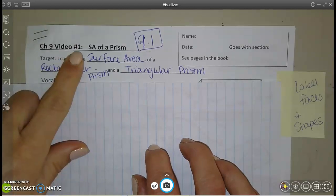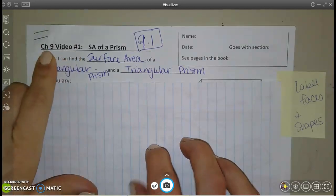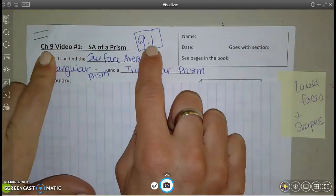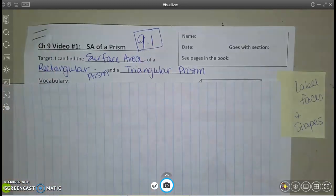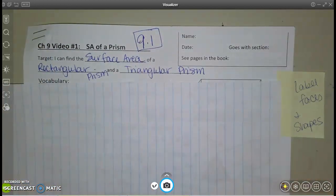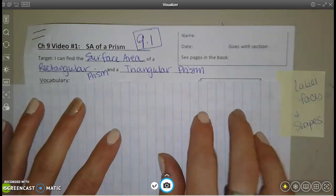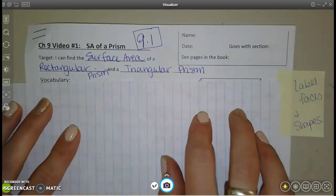This is video number one for chapter nine. It goes with section 9.1 in your book. In this section we're going to find surface areas. There's a lot of vocab to go through, so I'm going to go kind of quickly to make sure we have time for the examples. Pause if you need to while we're filling this in.